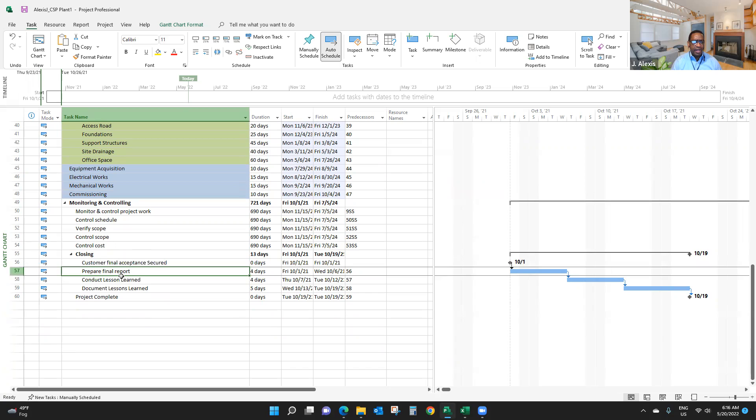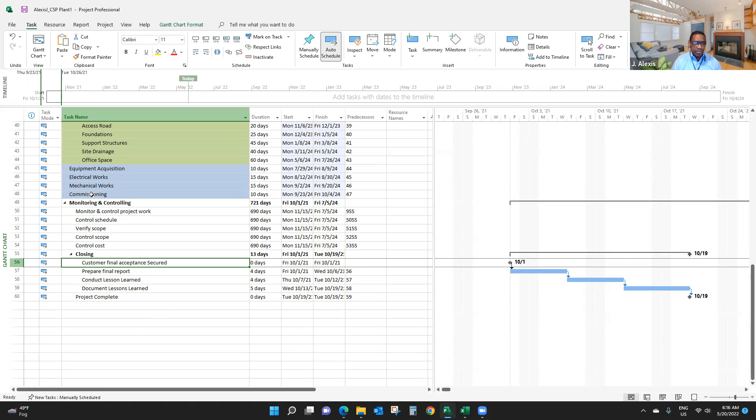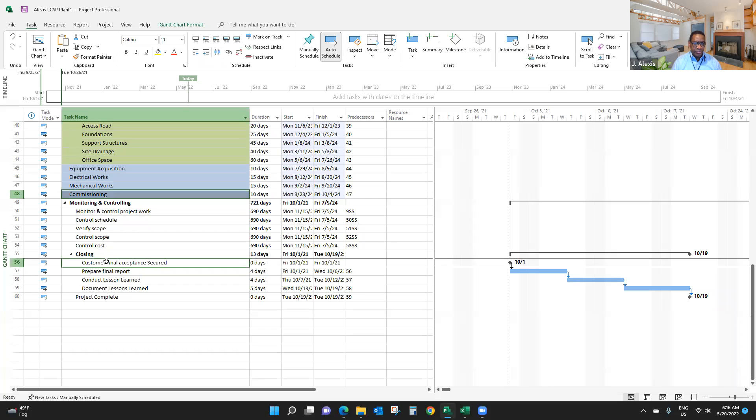I'm going to do the same thing here. I've already linked this one. Here, final acceptance - I can link customer final acceptance once I'm done with the conditioning. As you can see here, I can actually link this.